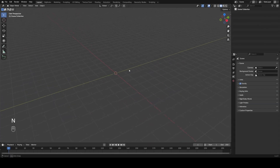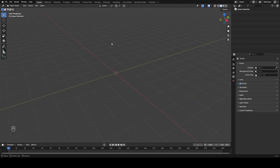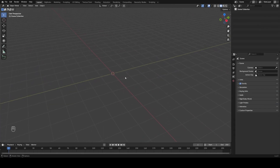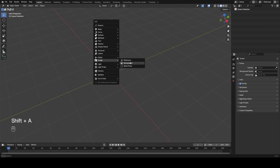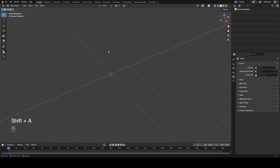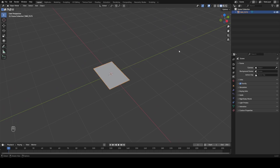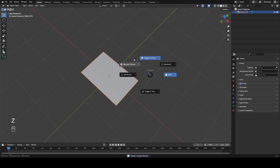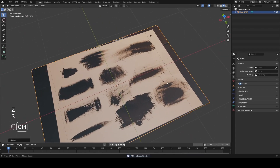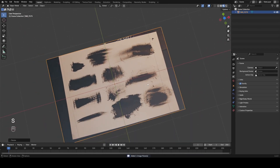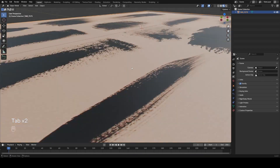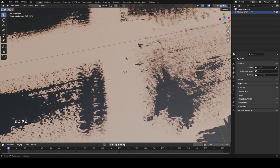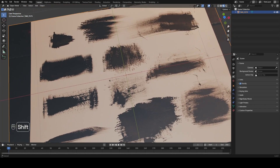So let's get started in a new file. The first thing I'm going to do is bring in my brushstroke textures. I'll go Shift+A > Image Mesh Plane and grab one of those pictures I took of my brushstrokes. I took these with a high-res camera so we have a lot of detail in the strokes and it will hold up close up.